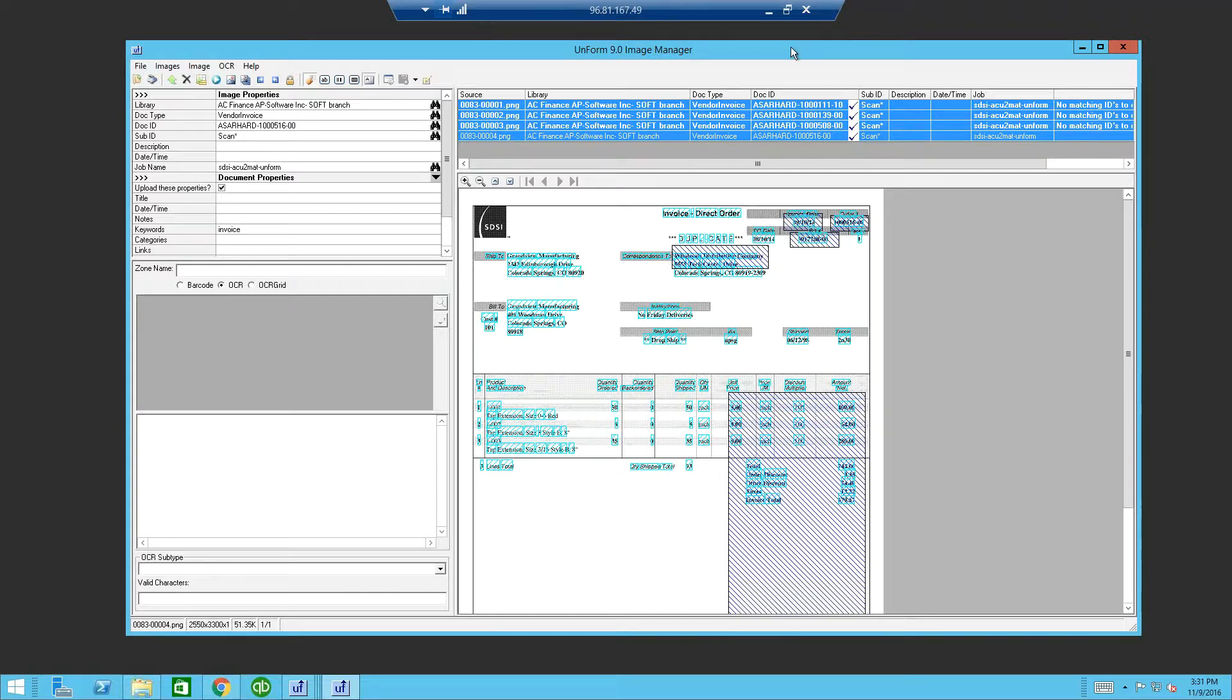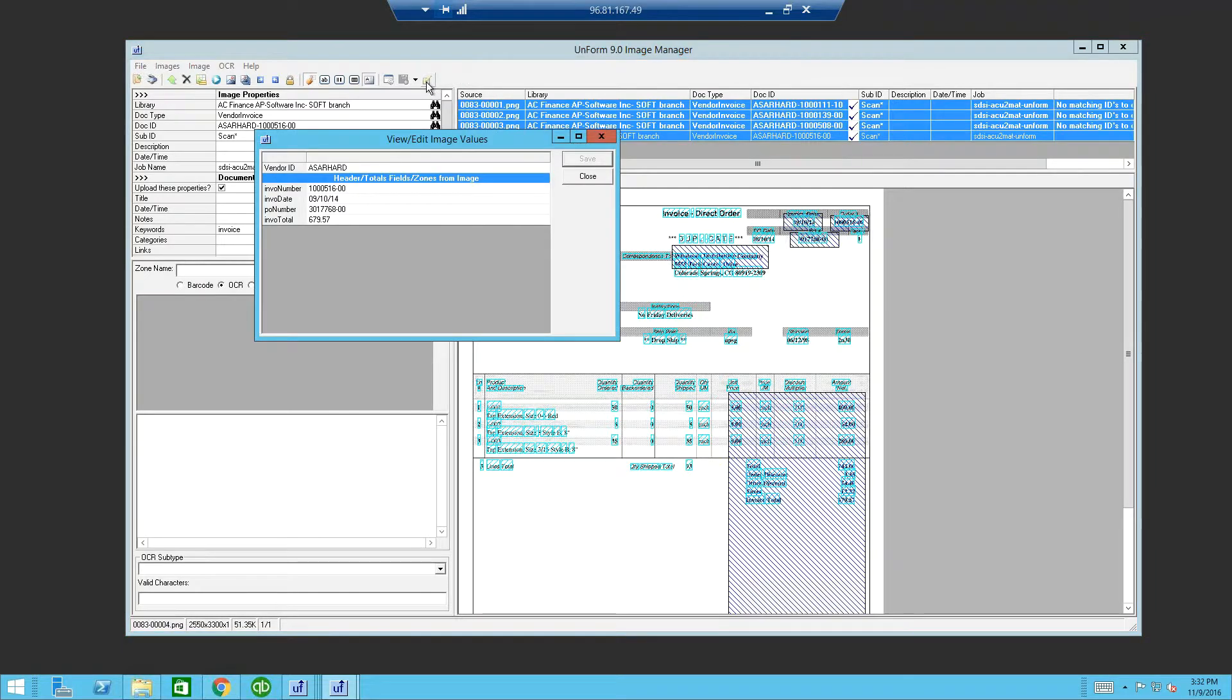If an image is missing required data, no checkmark will appear. If this is the case, you may go to the Edit Value window. The Edit Value window allows you to make changes or corrections prior to uploading, ensuring the information is accurate.